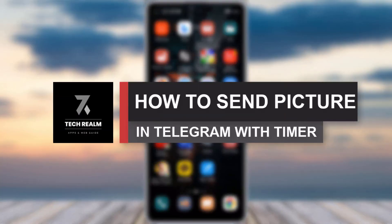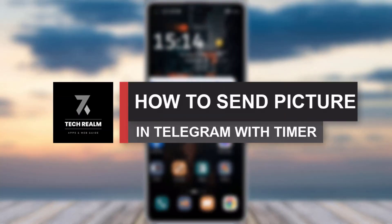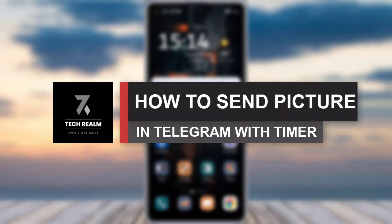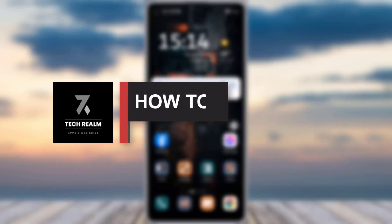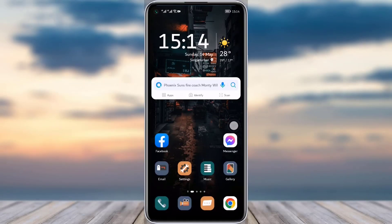Hello everyone, welcome back to our channel. Today we have brought you another tutorial video where I will be showing you how you can send a photo in your Telegram app with the timer. Before we start, make sure to like our video and subscribe to our channel, and we will simply dive into the video now.